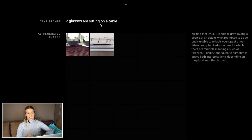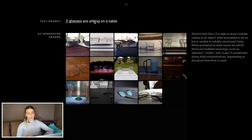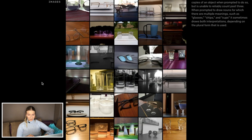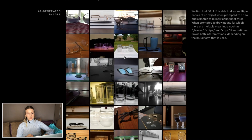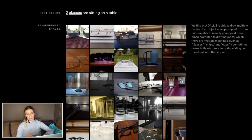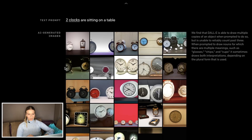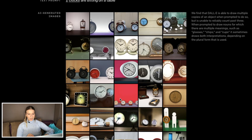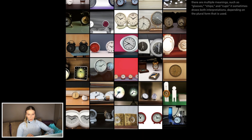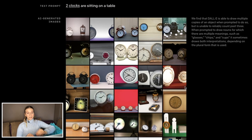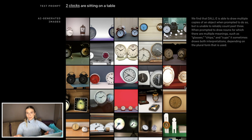Now let's see if the model can count. I heard that it cannot count. The cute thing is that it classifies glasses both as glasses and glasses. Two clocks — as we can see, it displays sometimes more clocks than two, sometimes it's one, but oftentimes it gets it. DALL-E is not exactly great at counting, but honestly we don't care.